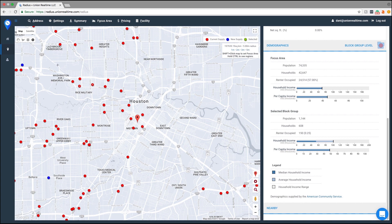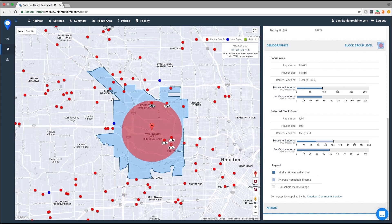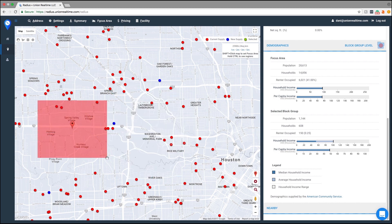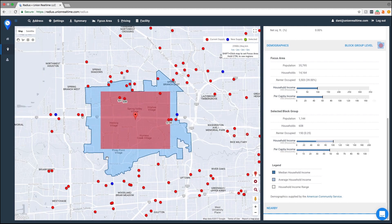To draw your own radius, you can use either our circle tool, our square tool, or you can draw your own radius by using our polygon tool.